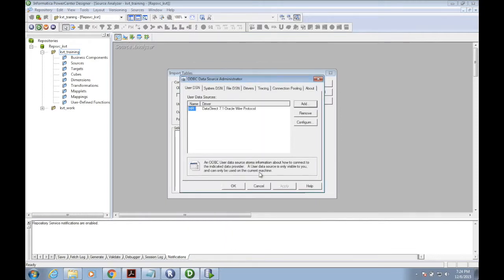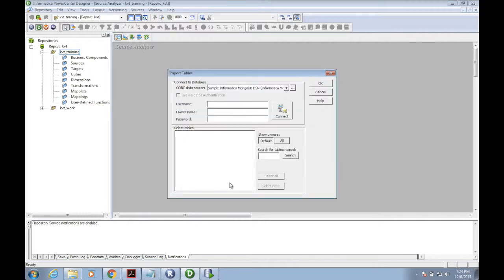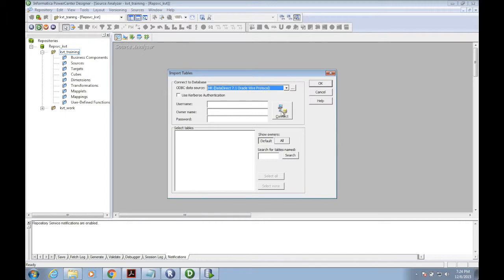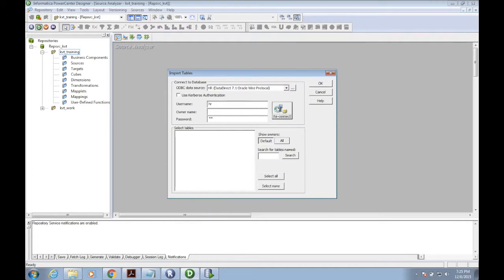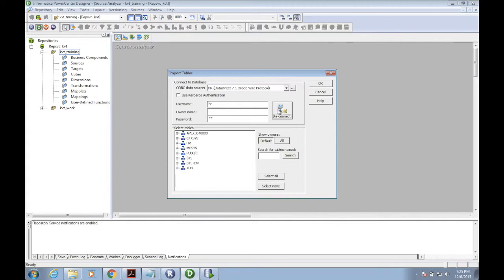You can see the connection in the data source administrator window. Just click OK. Every time you need to select the connection. I am connected to the database HR and give the username and password.